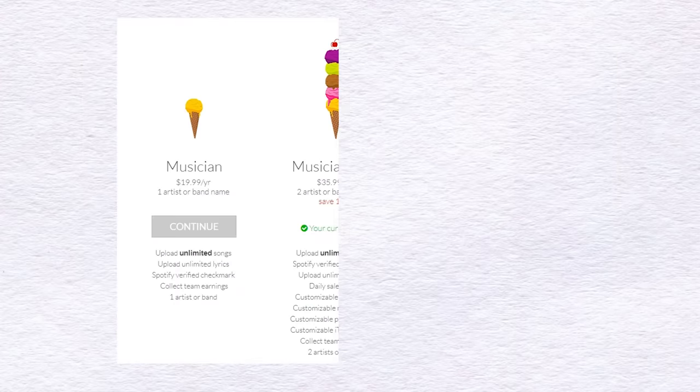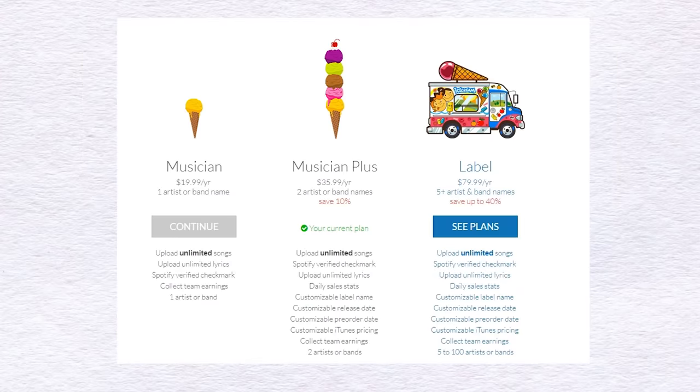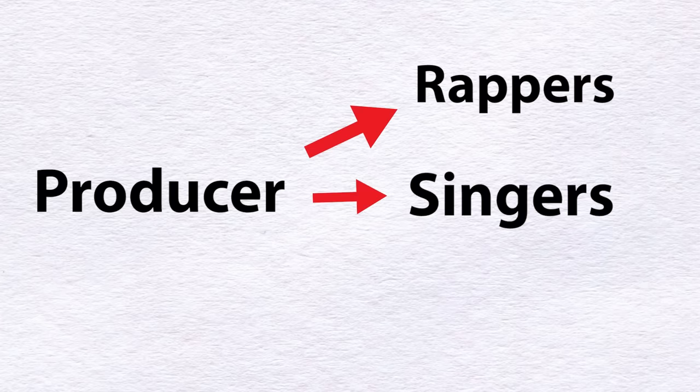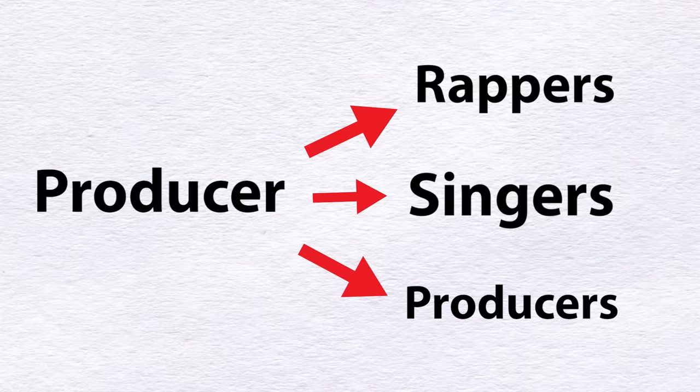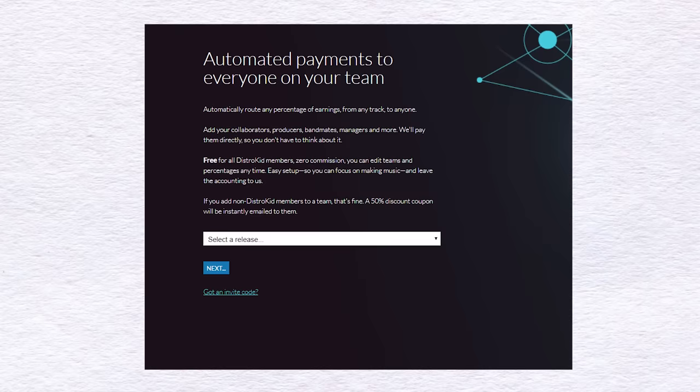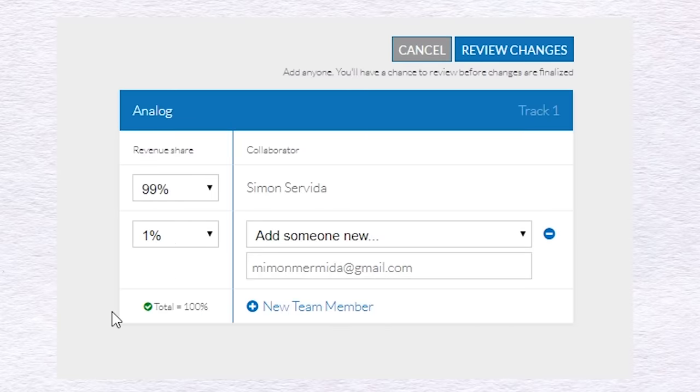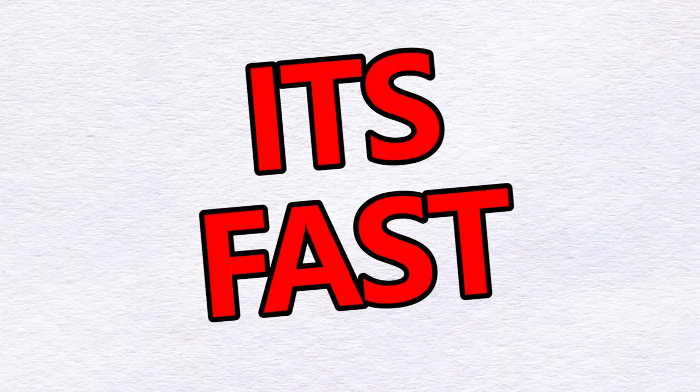DistroKid starts at $20 and you can upload as much music as you want for the year. I've tried a few distribution platforms and this one is by far my favorite. If you're a producer making music for artists or just collaborating with other producers, DistroKid has a really helpful feature for royalty splits. Once you sort out the percentages, all the money that's generated will go directly into your account.